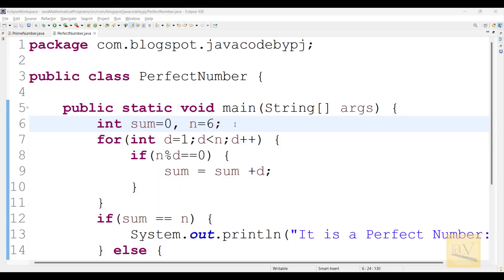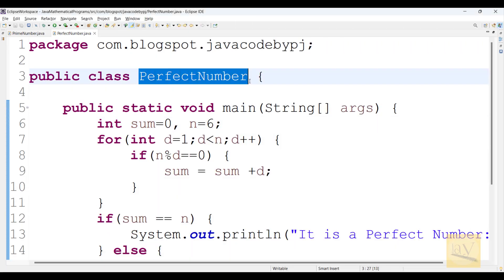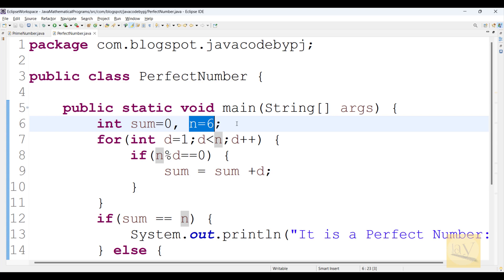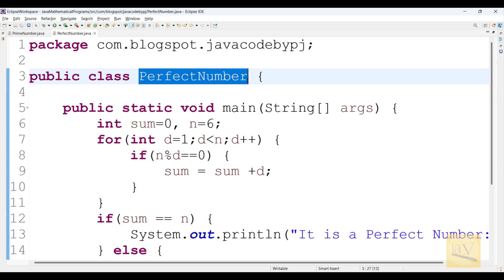In this video I am going to explain about perfect number. What is meant by perfect number? A positive integer number is equal to sum of its divisions but excluding the number itself. So that we can say what's a perfect number.